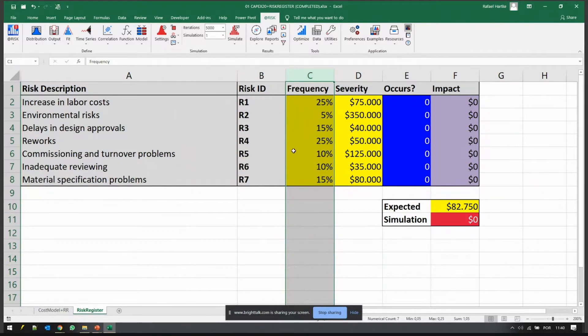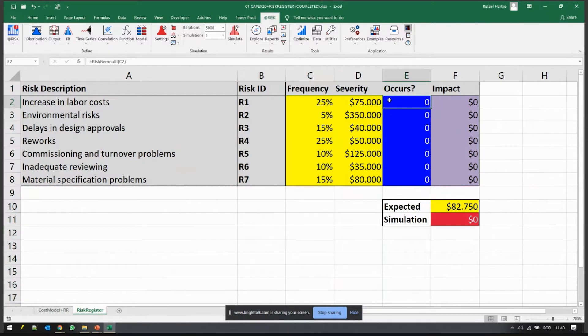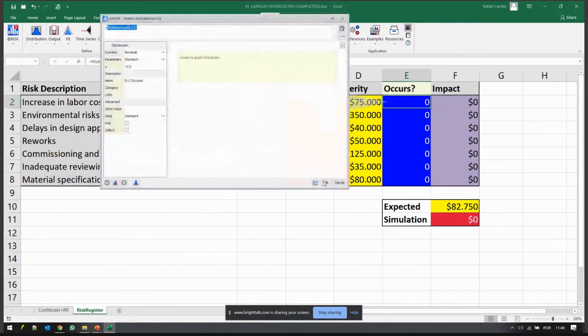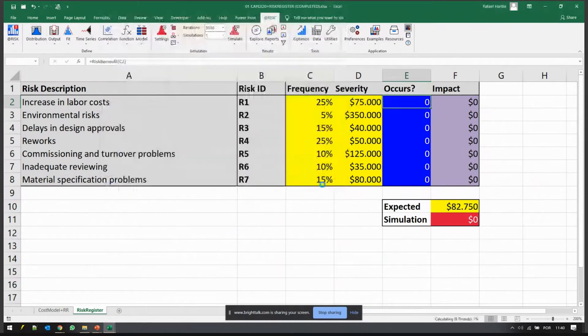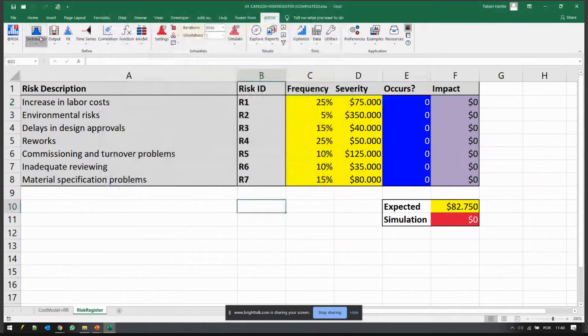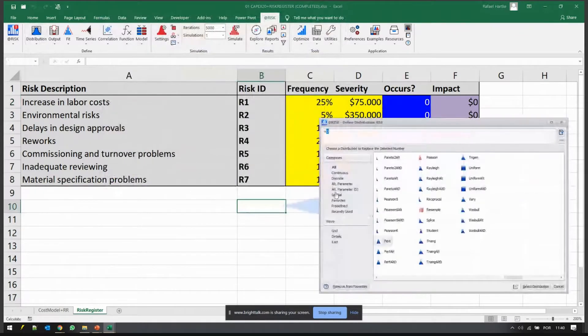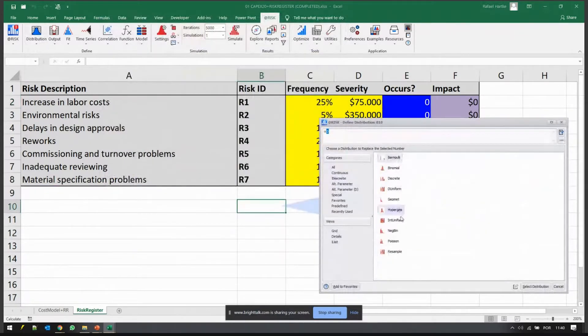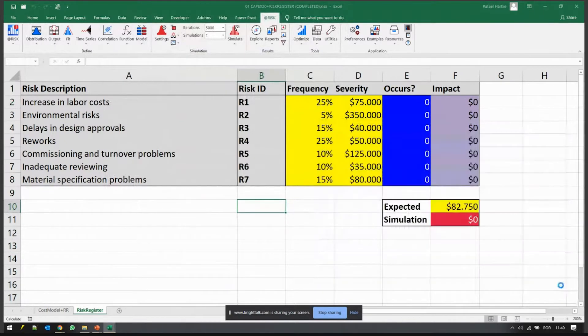How do we model that? Instead of a simple three point estimate distribution, we now use discrete distributions. We do have a library here of discrete distributions to use.